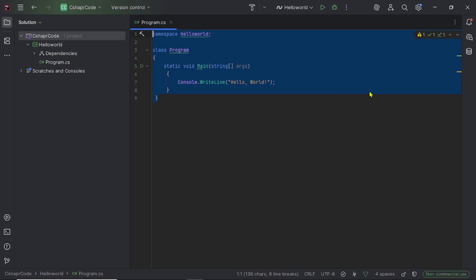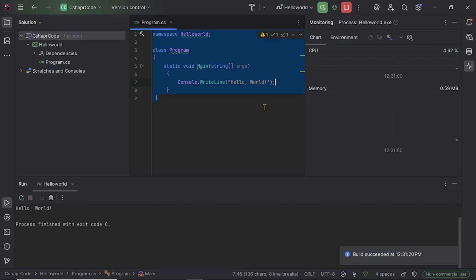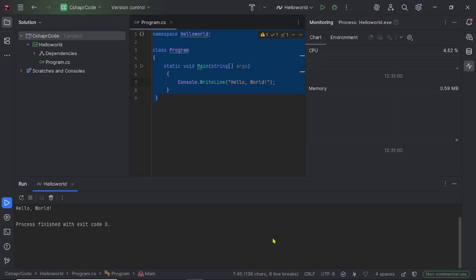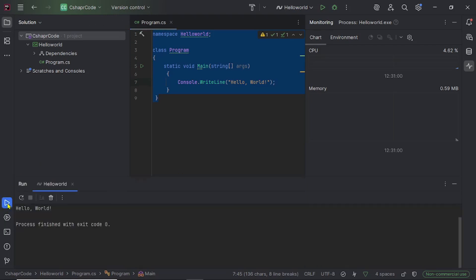To run the application, click the green arrow. Our project will be executed and you will see the output in the console window. Let me click it now. You can see our project is executed and here is the output in the console window. You can hide this console window by clicking the dash sign, and reopen it by clicking the Run button.